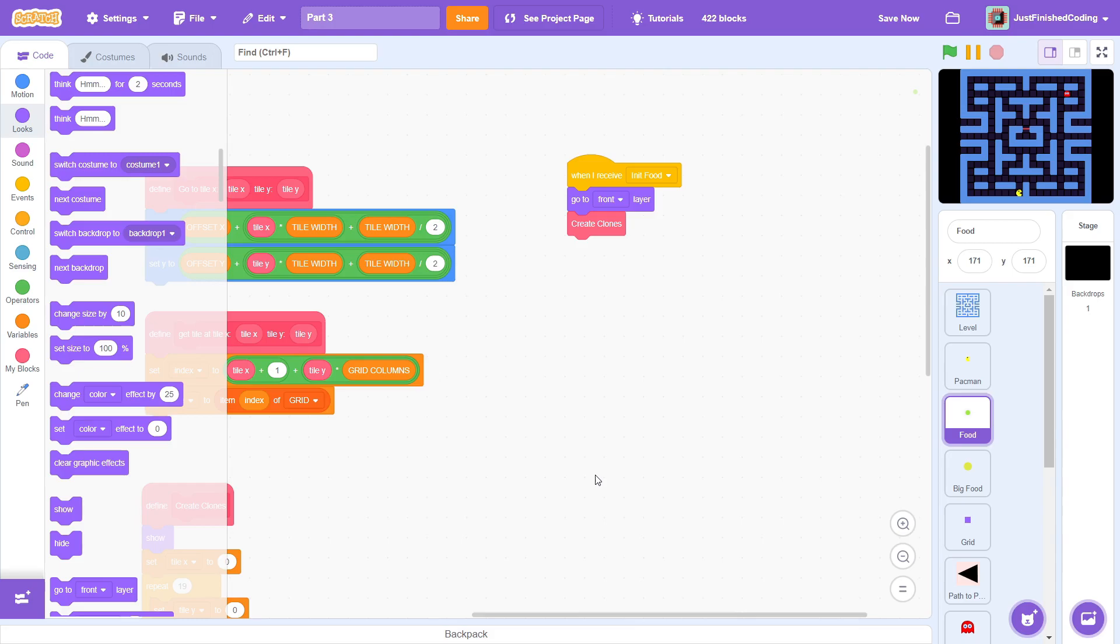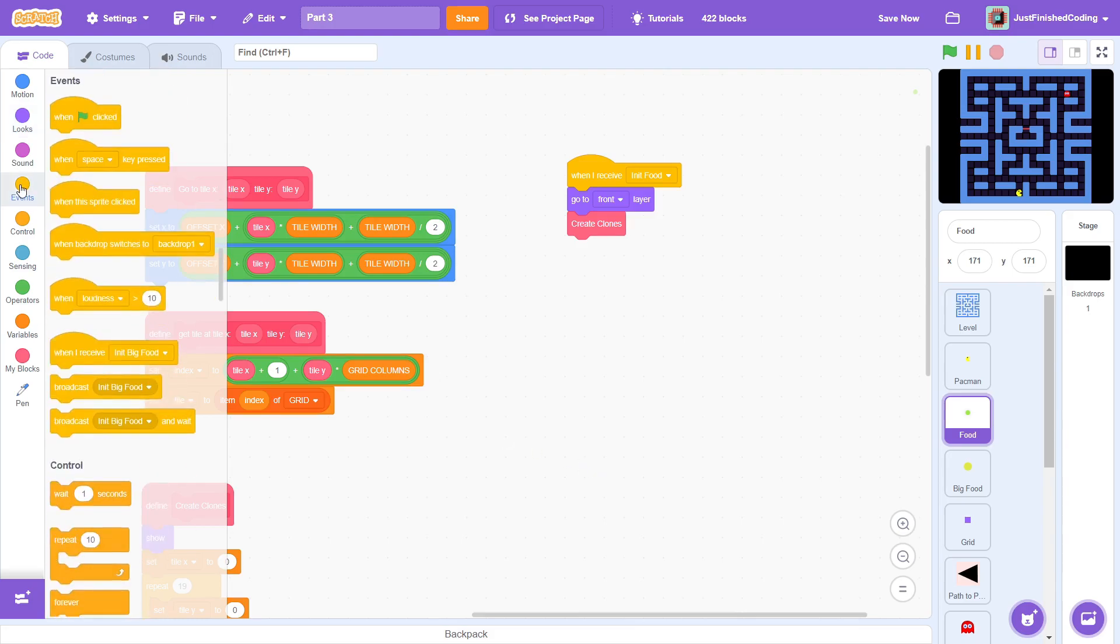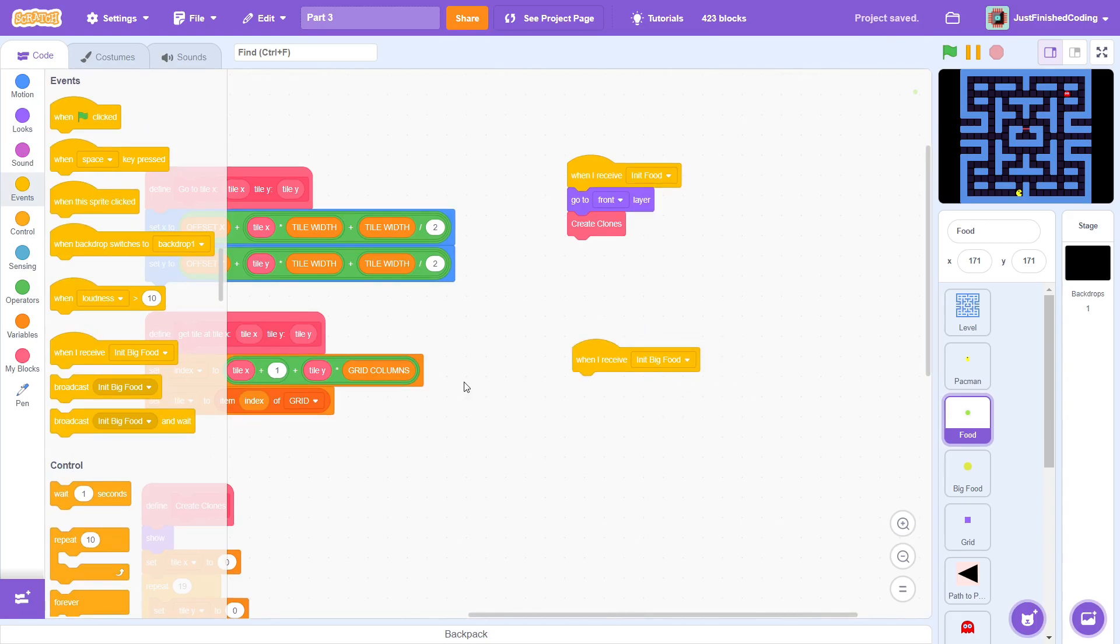So, what we can do instead is create a list to store these indices and then create a clone as long as the index of the sprite is not one of those indices in the list. It's a bit lengthy, but it's a lot faster than any realistic alternative. So, on receiving init big food, remember this is before the init food message, we will create a new list called incorrect indices for this sprite only.